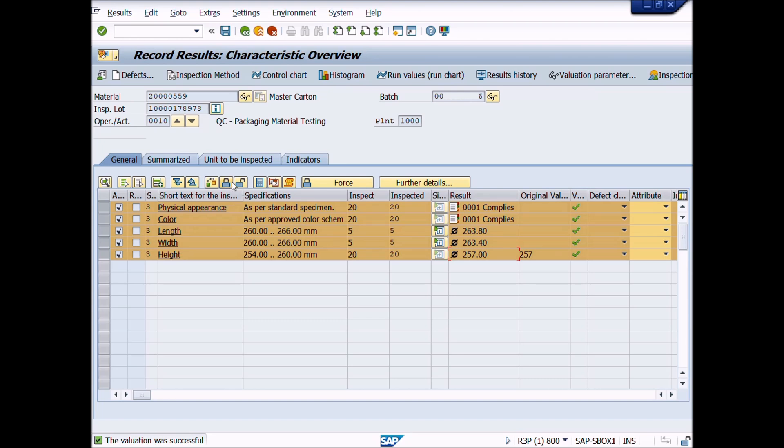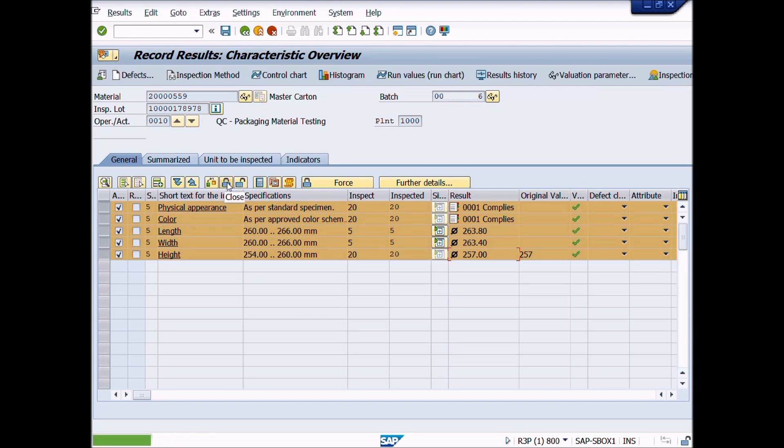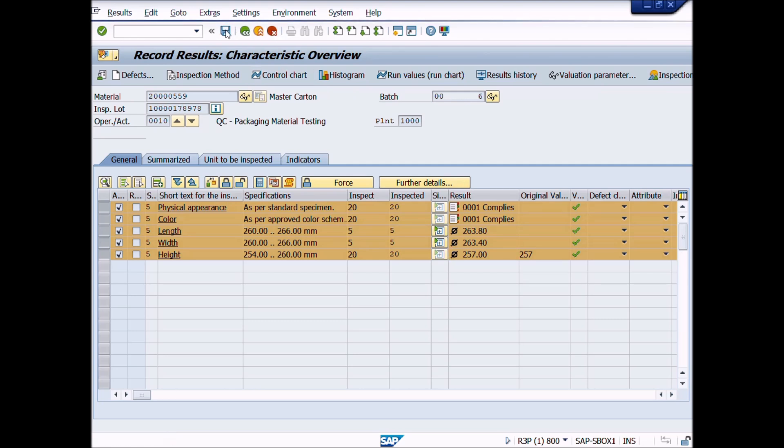Like this. A message appeared that successfully closed. Now you will click on save button to save the transaction. Great work. You have done it.